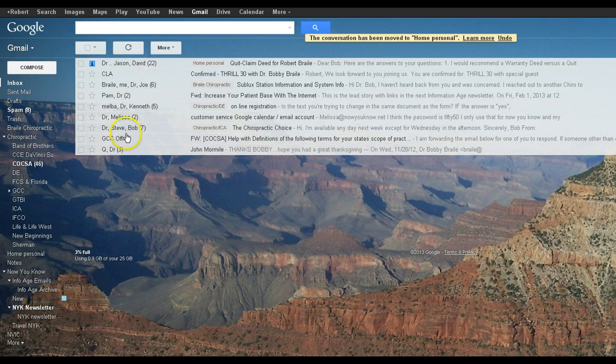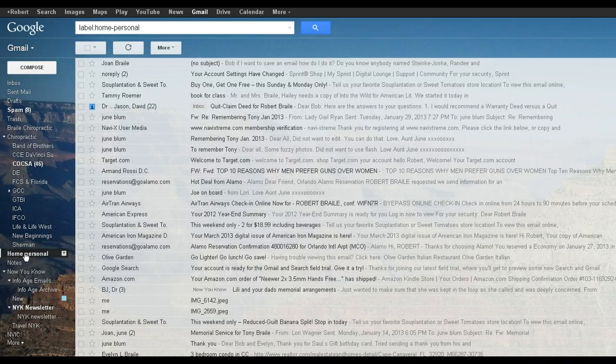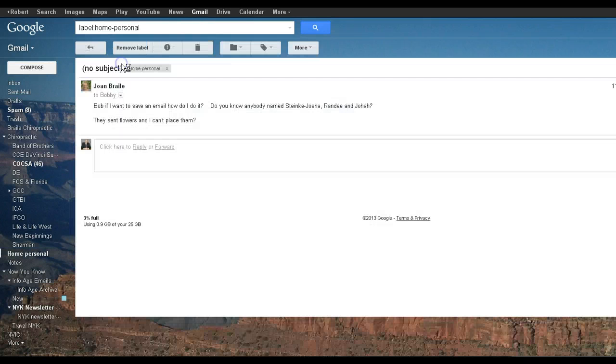It's no longer there. If I go to home personal, which is right here, and click it, there's your email again, right in here.